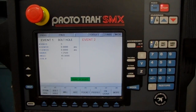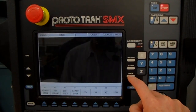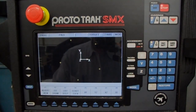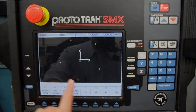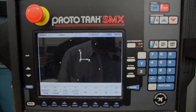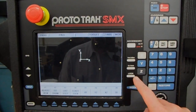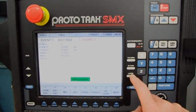Press Look to see how the graphics look. We've got our zero point and five holes representing our bolt pattern — everything looks good. To get back into programming, press Look again and it brings you right back where you left off.